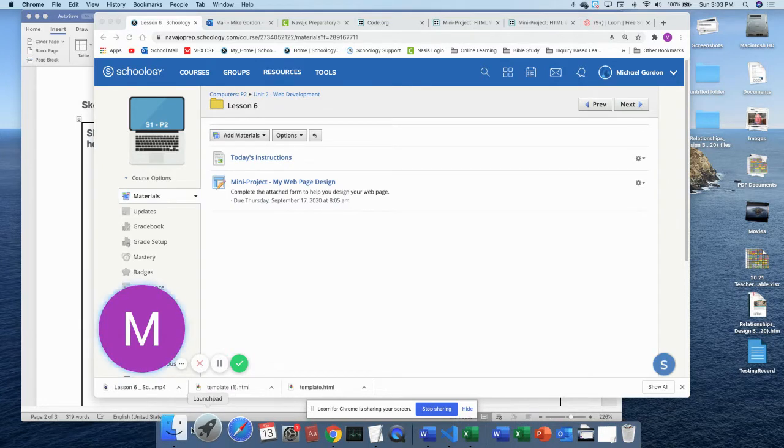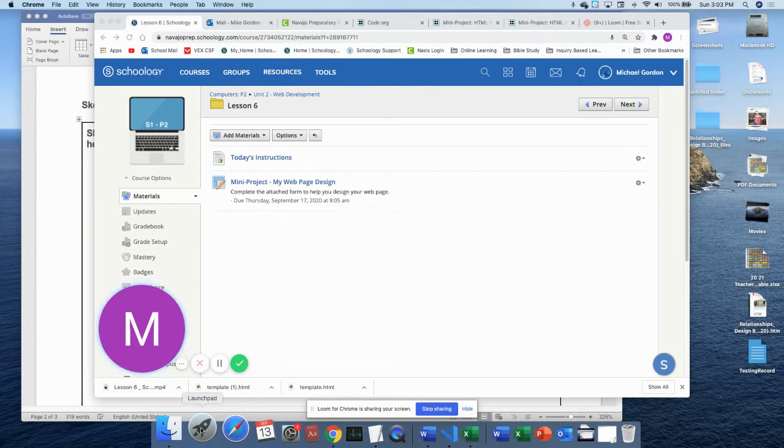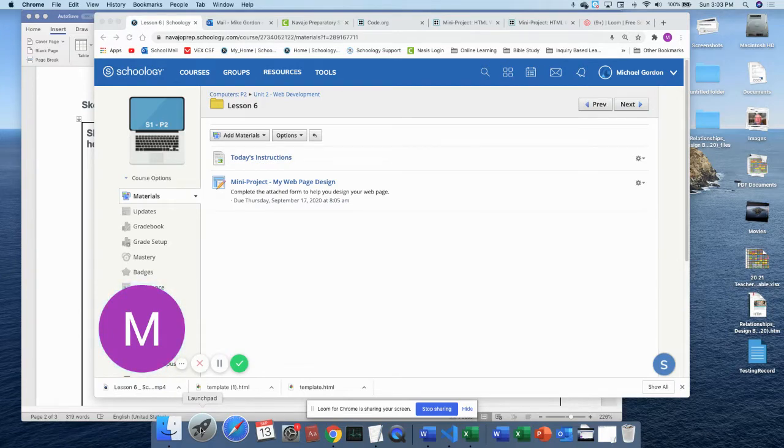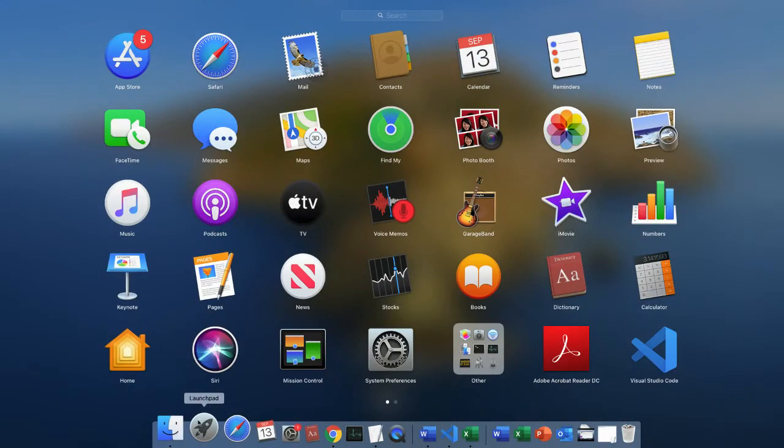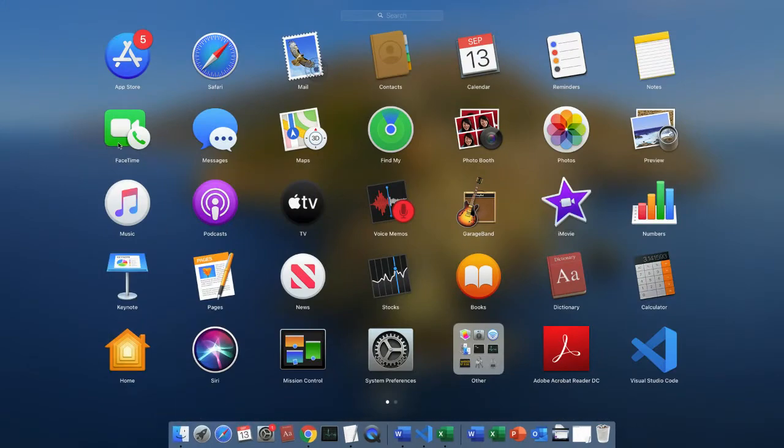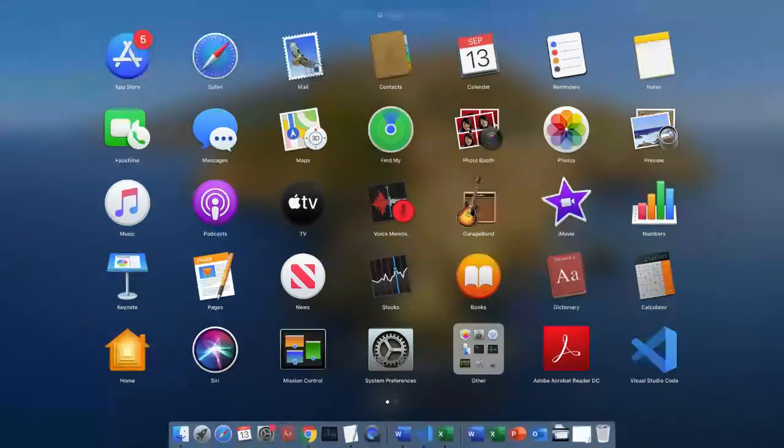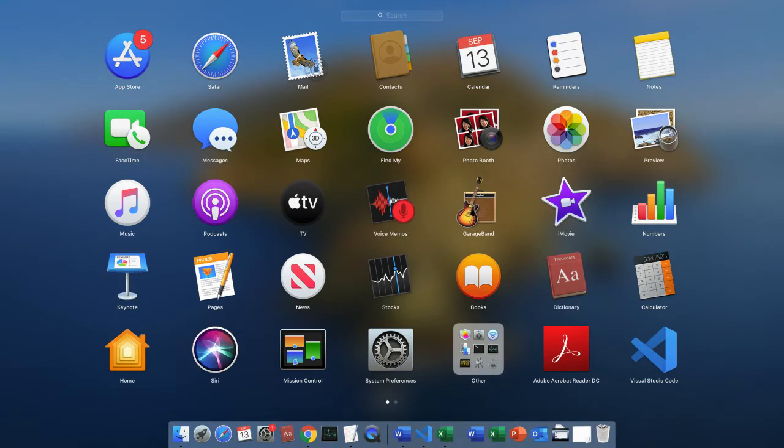That should be down here in your dock. LaunchPad looks like a button that looks like a rocket ship. So click LaunchPad and then we're going to open PhotoBooth in LaunchPad.